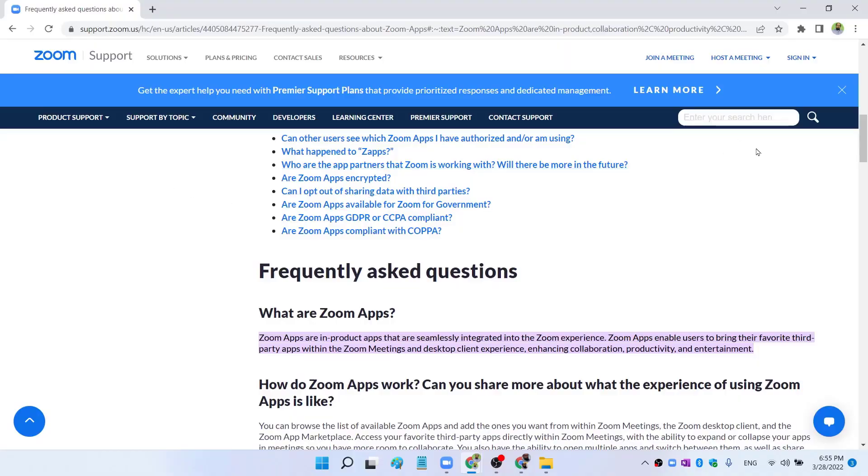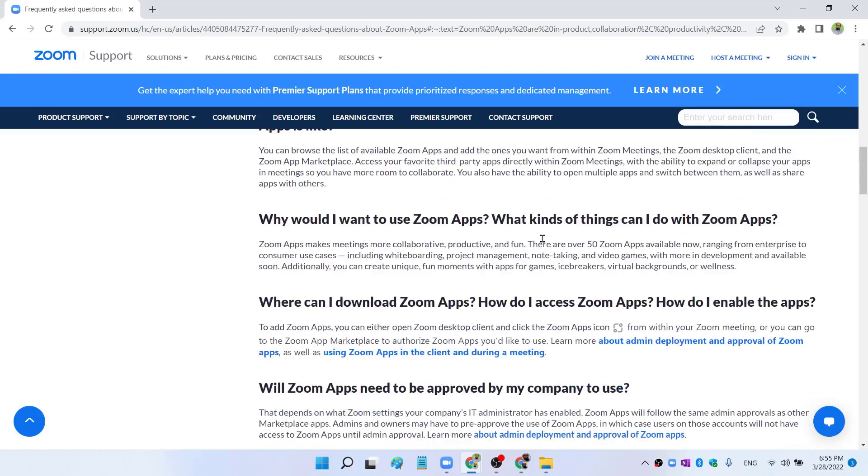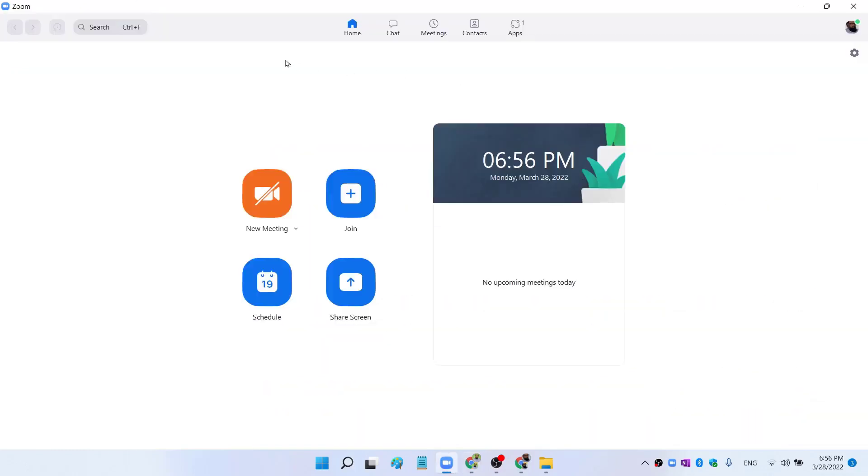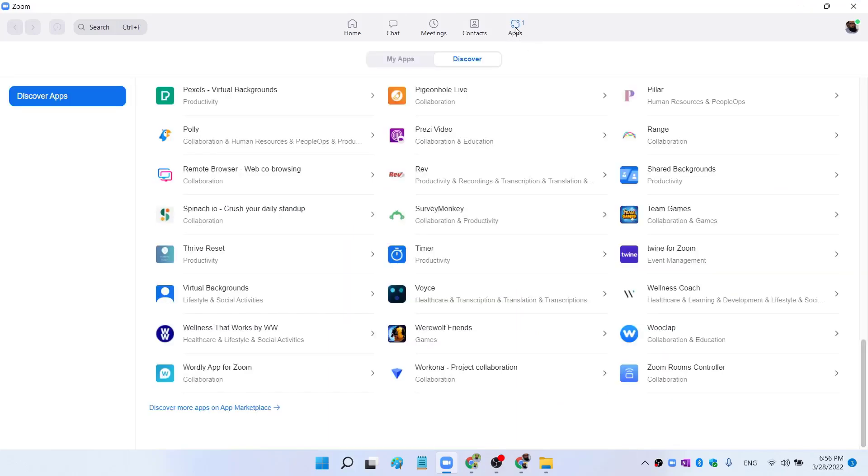So first of all, let me show you that Zoom apps are product apps that are seamlessly integrated into Zoom. And if you want to know further, you can read these FAQs on Zoom website. As you can see, if you look at your Zoom interface, on the right hand side, you have this Apps button.